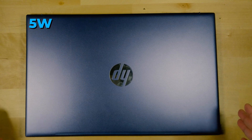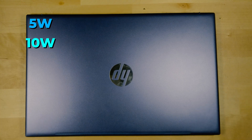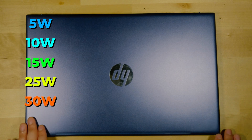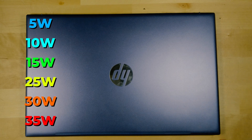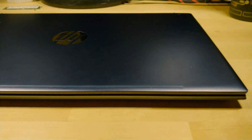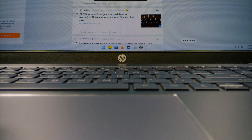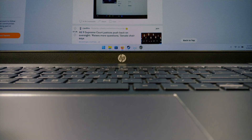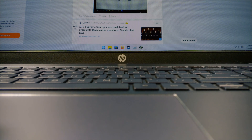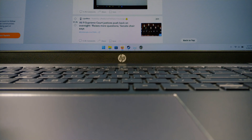We're going to be taking a look at 5 watts, 10 watts, 15 watts (which is the stock configuration), 25 watts, 30 watts, and 35 watts. I just want to show how drastically different the configurations can end up being in terms of performance. To demonstrate this, I'm going to be using Cinebench R23 as well as three different games for benchmarking. Let's start with Cinebench.